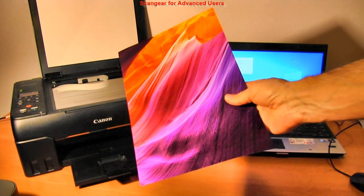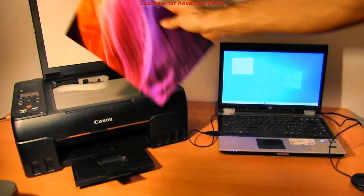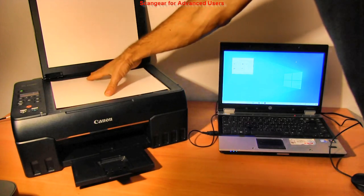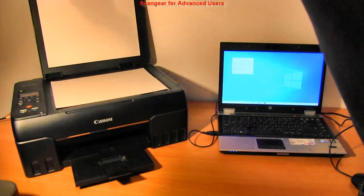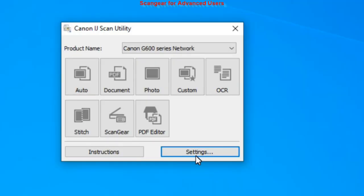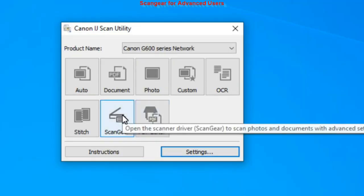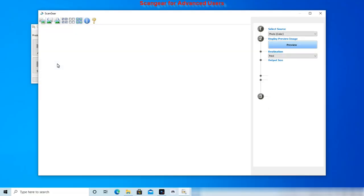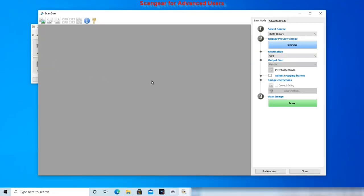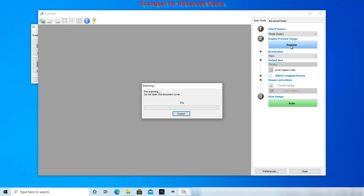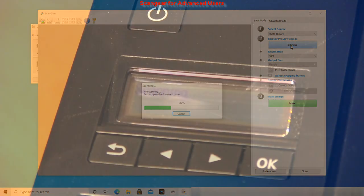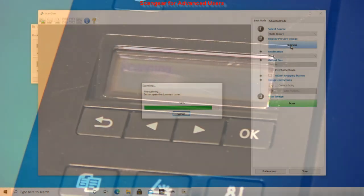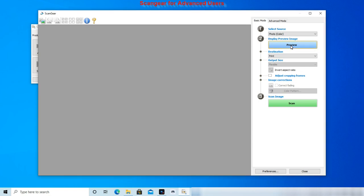If you want to have more control over your photo scanning settings, you need to use the Scan Gear. Scan Gear driver has two modes: Basic and Advanced. Let me do the preview.